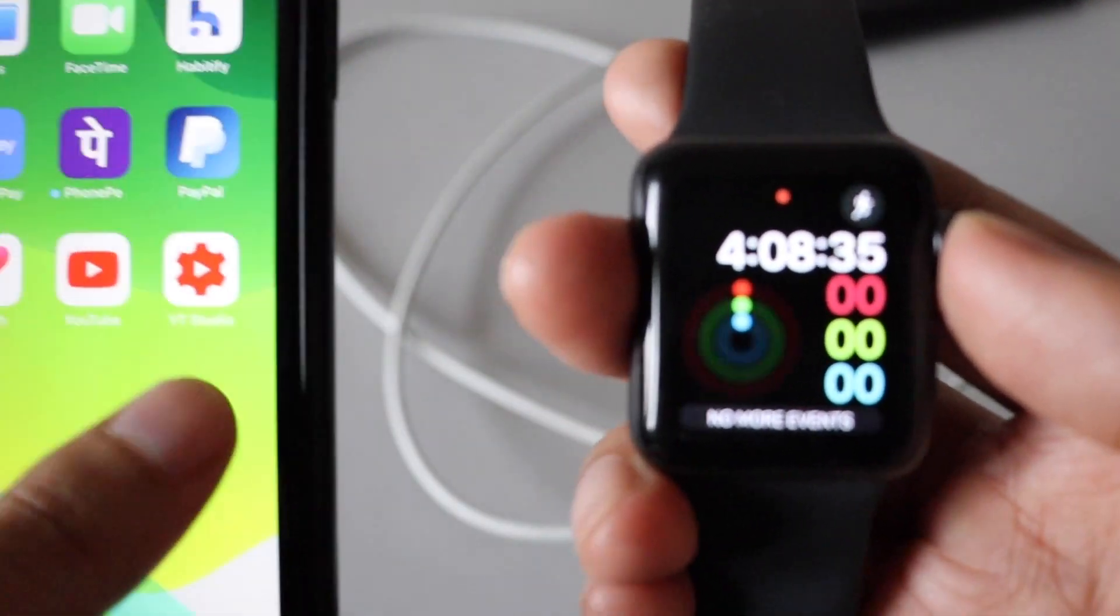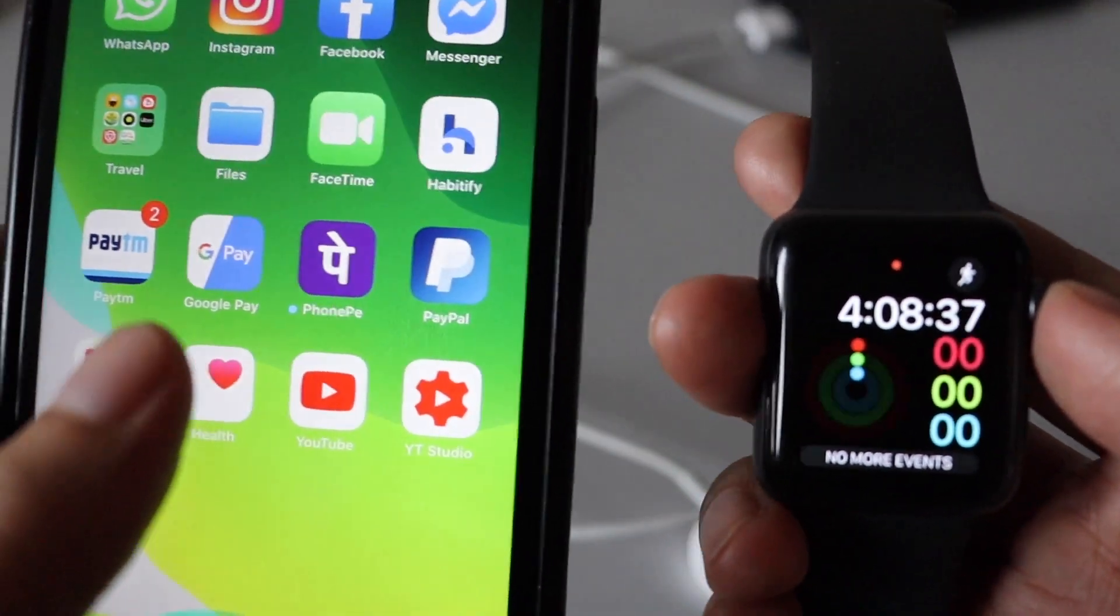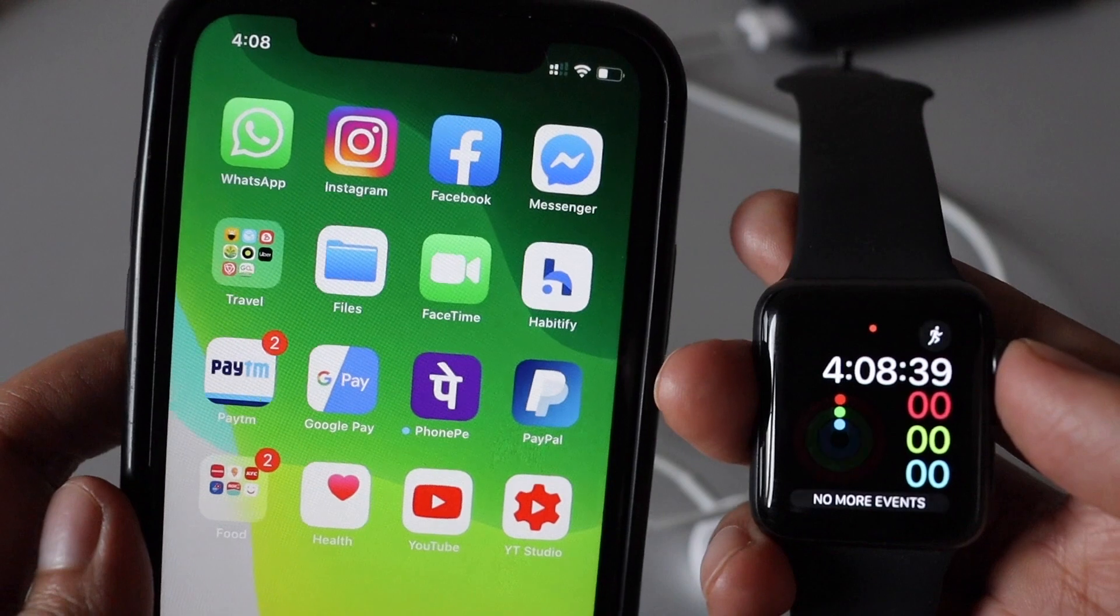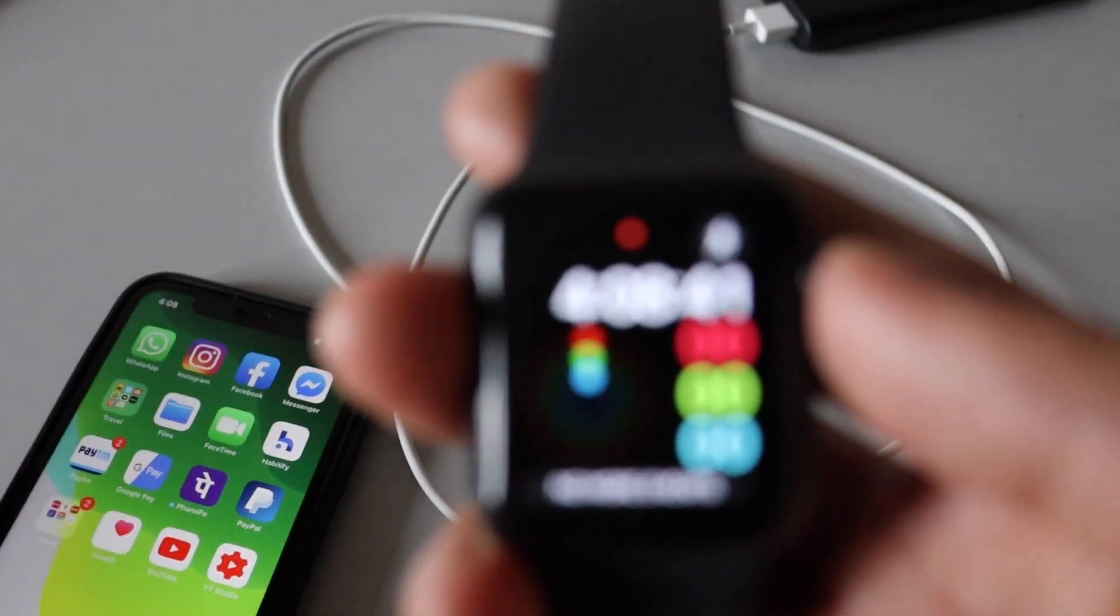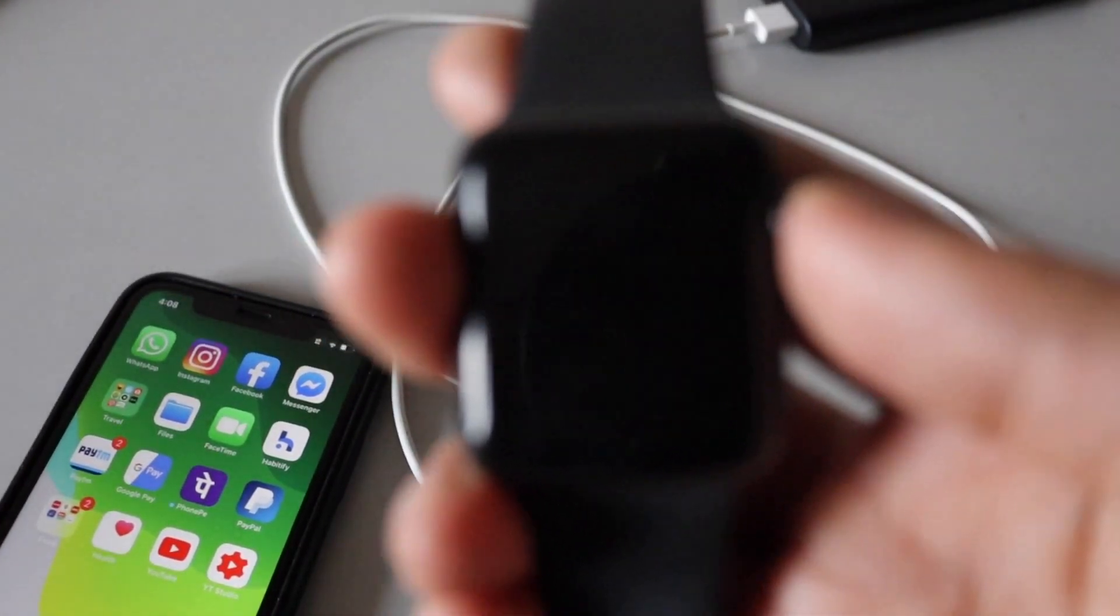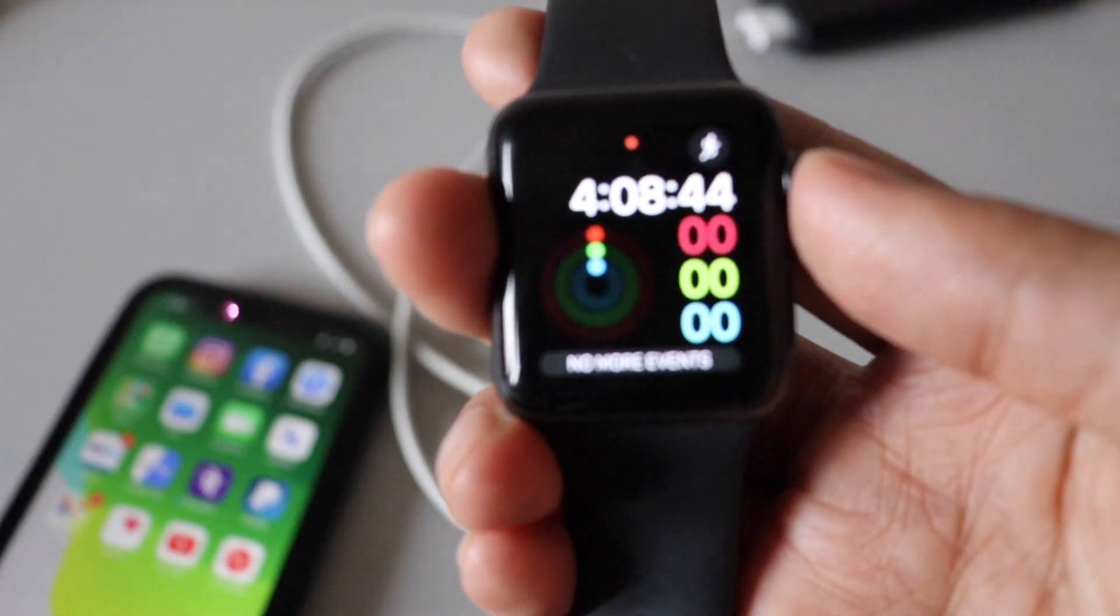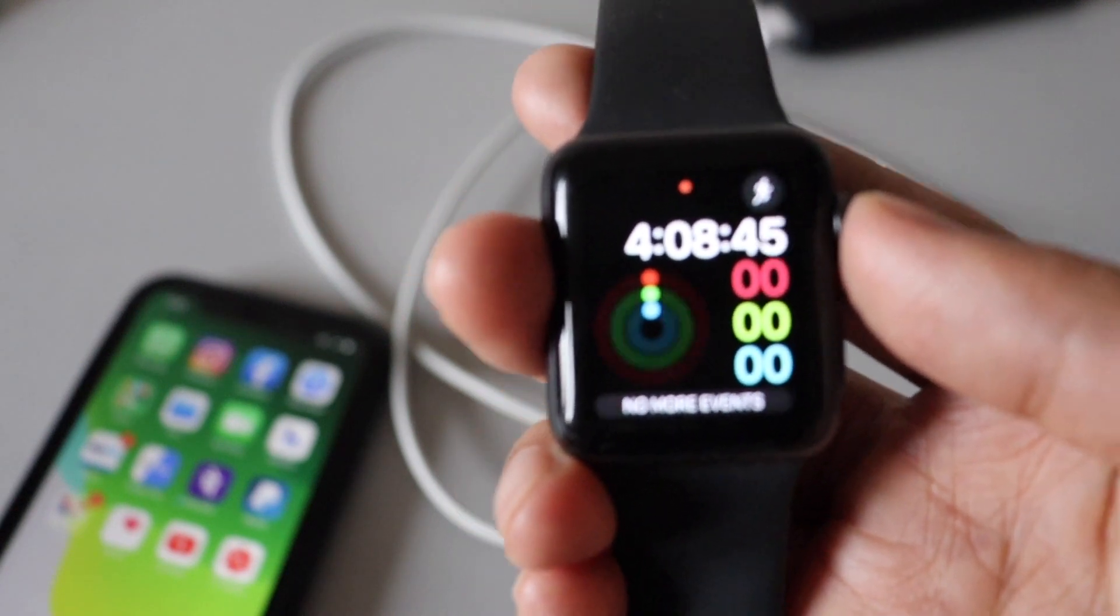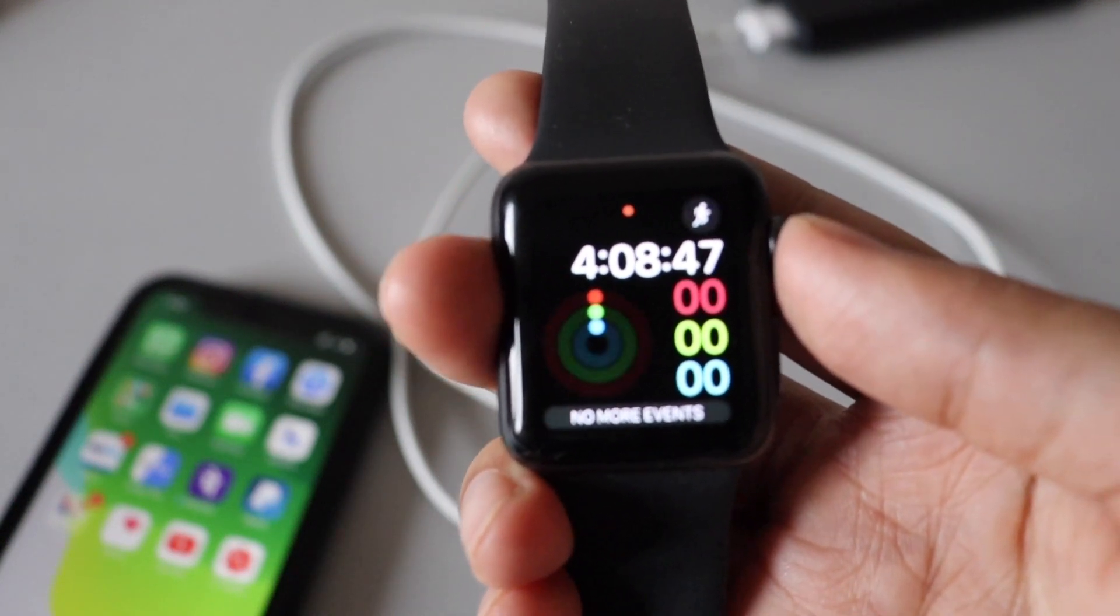And for this update you have to first update your iPhone to iOS 13.6. So in this video I'm just going to install the update and show you what changes it brings to Apple Watch, and this is my Apple Watch Series 3.